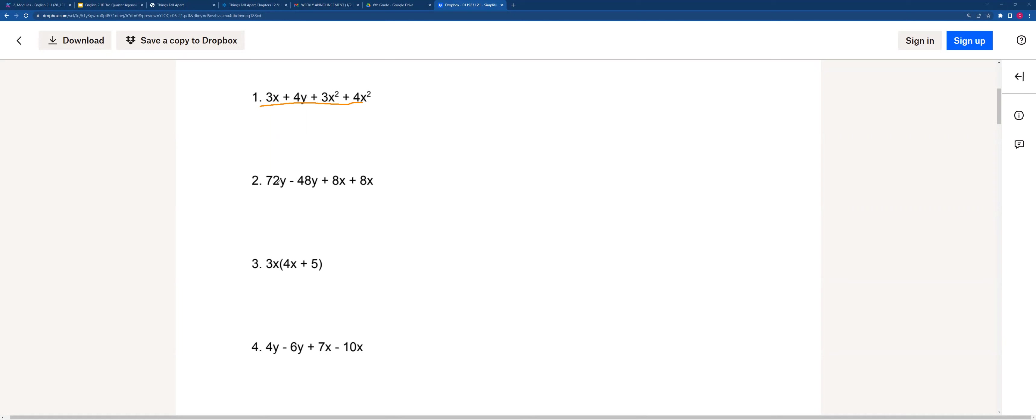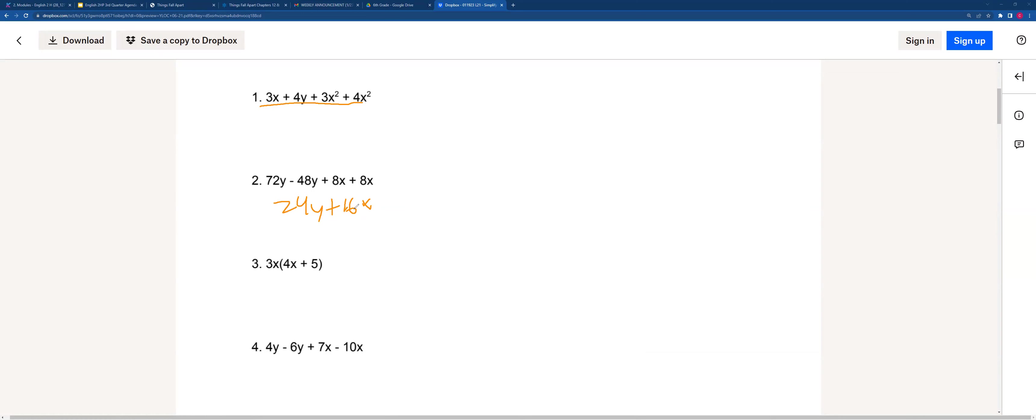For this one, we can combine them because we have the same variables. We can see that y have two of the same variables, and so does x. So we can do 72 minus 48, and then we'll get 24y with that variable, and 8x plus 8x will be 16x. The reason why we can't add 24y and 16x is because they have different variables.